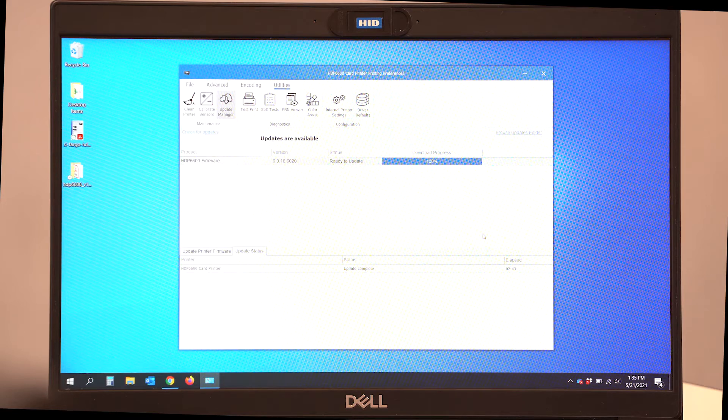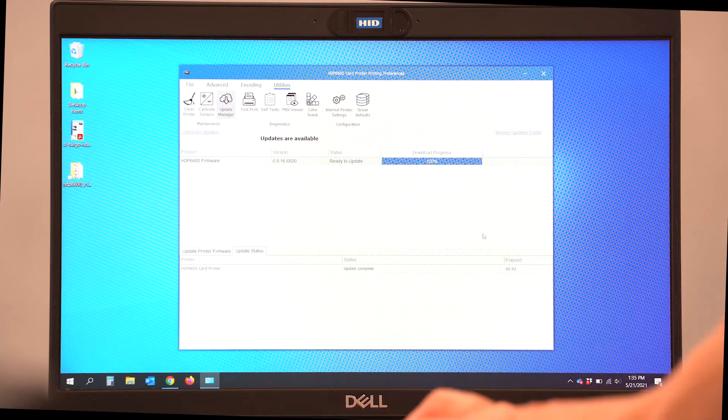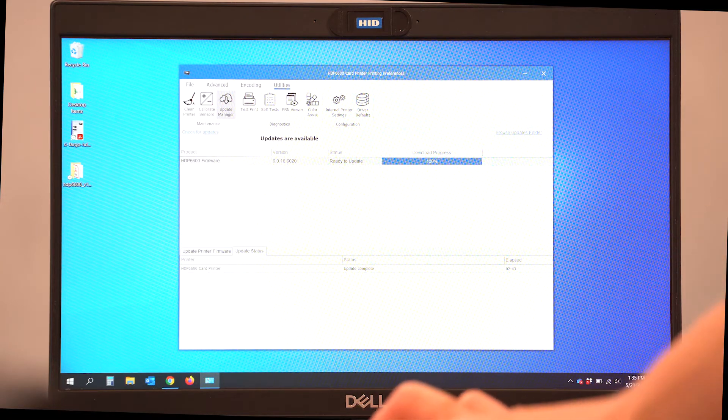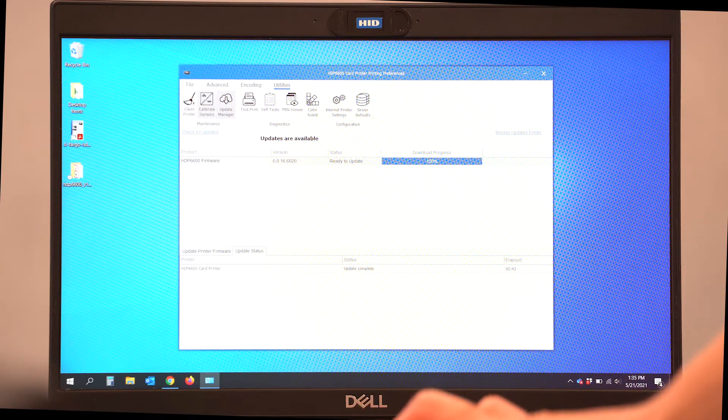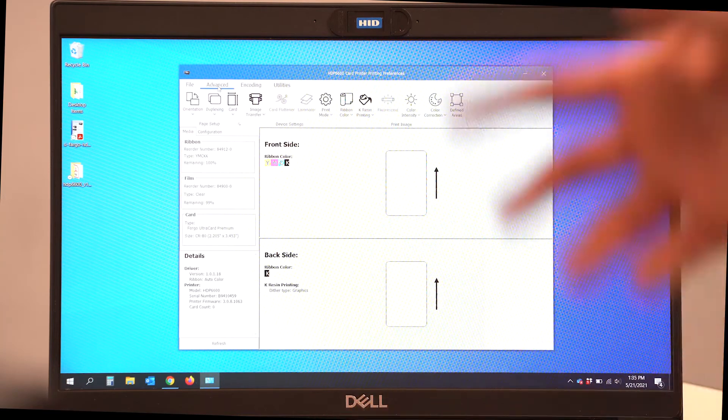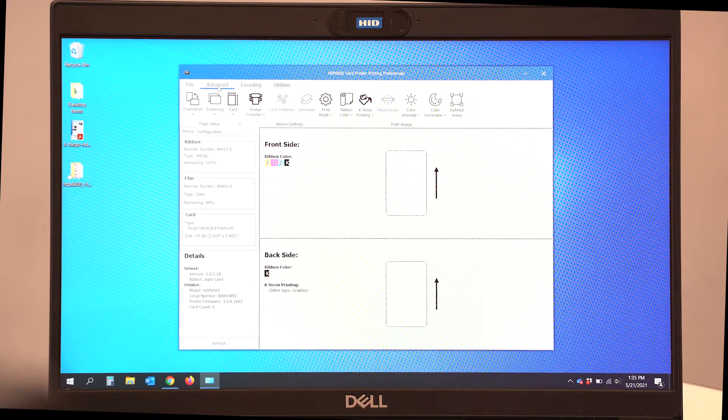Our firmware update is complete. You can see it here in the driver, it says Update Complete. And now we can go back to our Advanced tab and start selecting the areas of how we'd like to print our card.